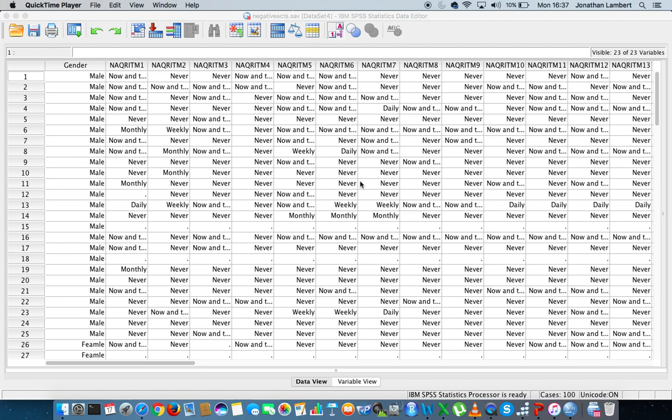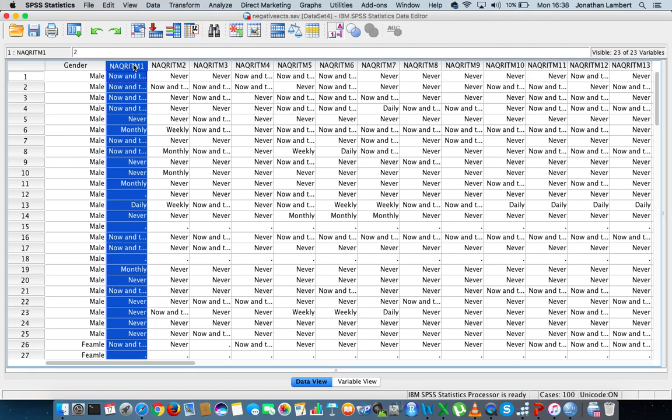And this short video is going to concentrate on how to create a composite score for a particular scale. In this case we have what's known as the Negative Acts Questionnaire Scale. The Negative Acts Questionnaire Scale consists of, well, this version of it, which is the reduced version, consists of 22 items or 22 questions where each question is trying to measure a certain negative behaviour. It's actually a revised version, the original one contained 48 items or 48 questions.